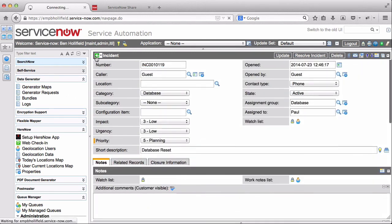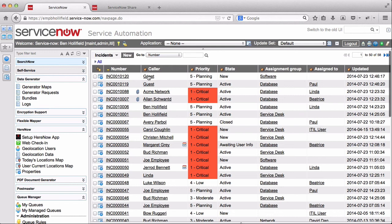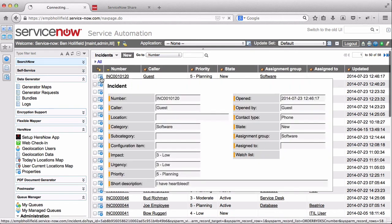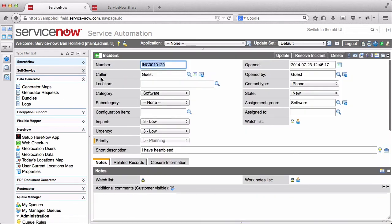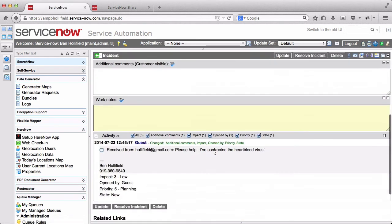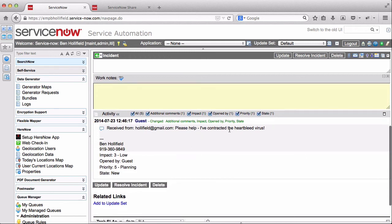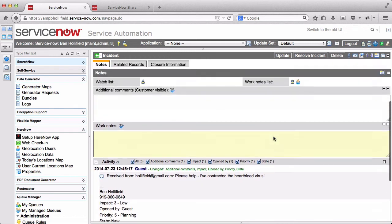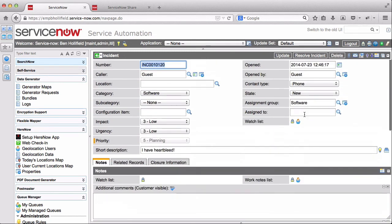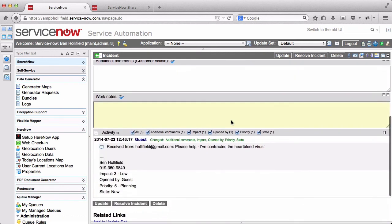Similarly, if we look up here at this other one assigned to the software group, this should be our Heartbleed virus email. Yep, there's I have Heartbleed. Here's the body of our email. And it's been assigned to the appropriate group. And it's now automatically in that queue without anyone having to do any sort of manual assignment on our end.